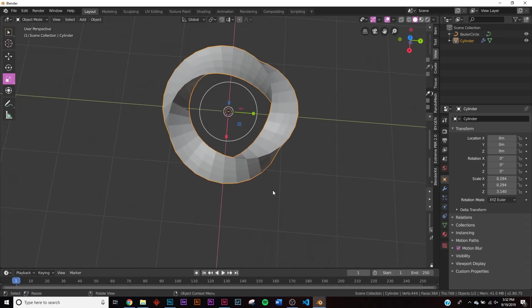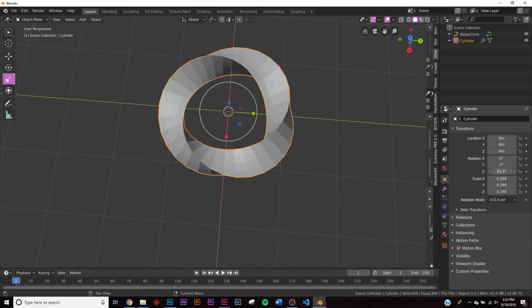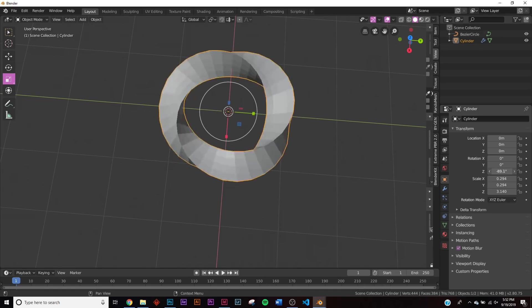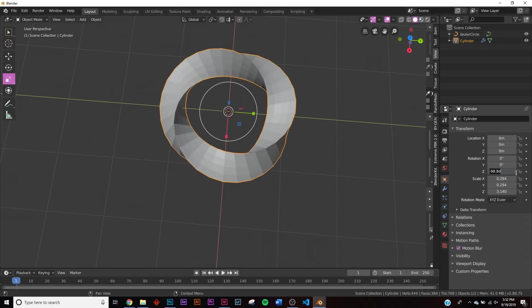Let me quickly show you how this would animate — all we're going to do is rotate it on the Z axis, and that's how we get that animation.